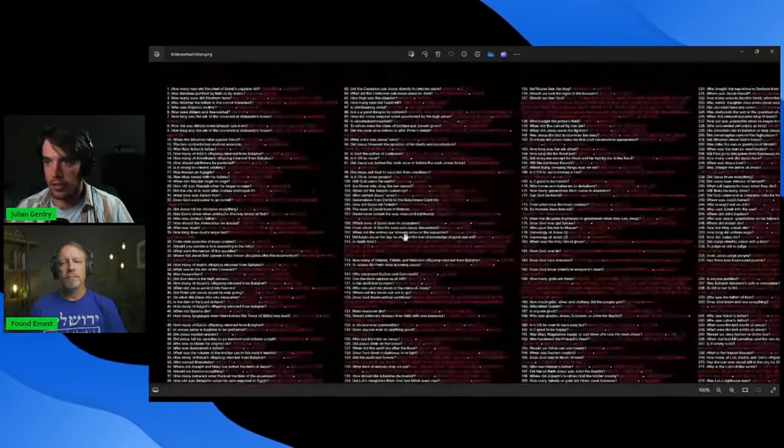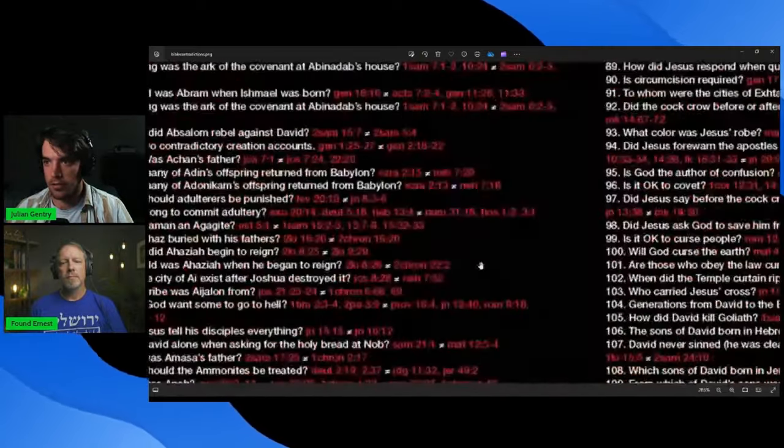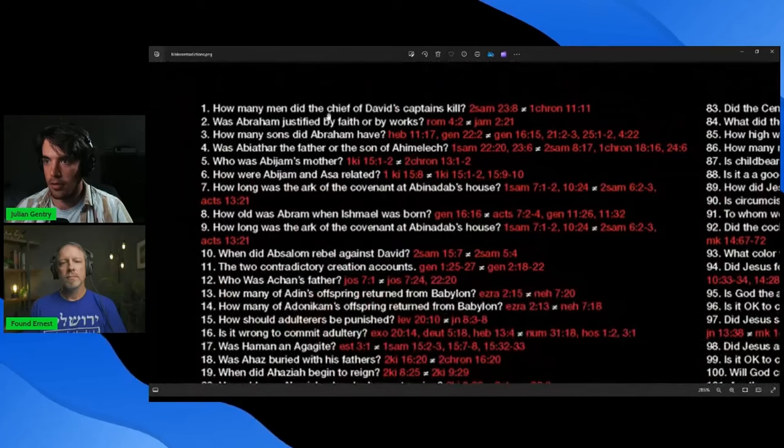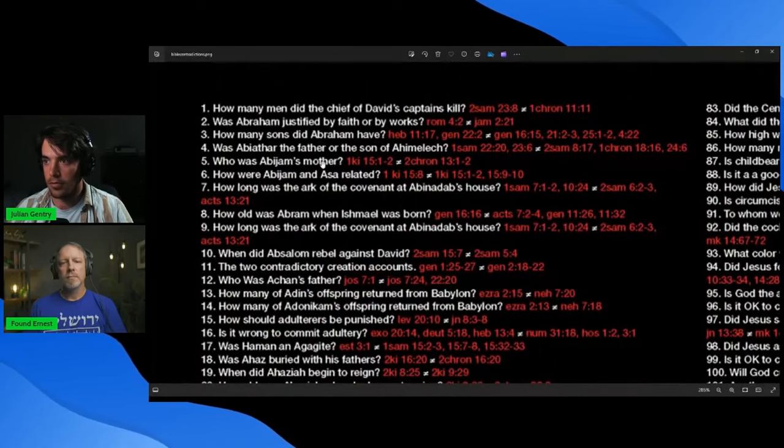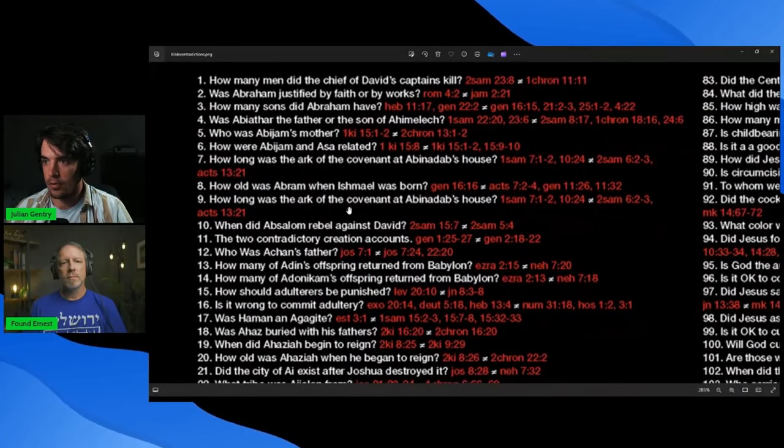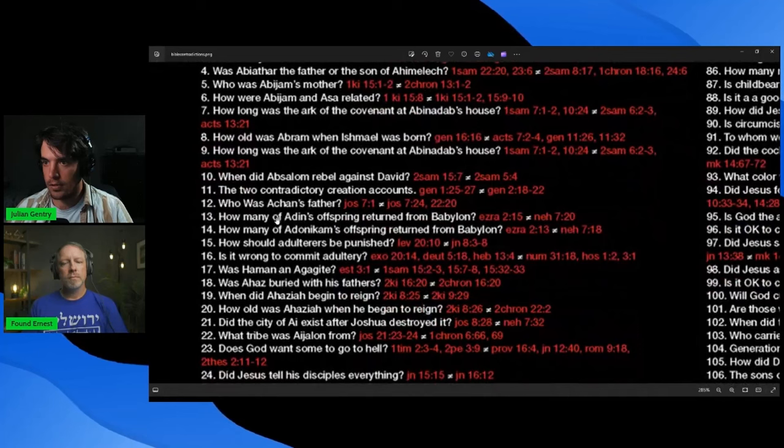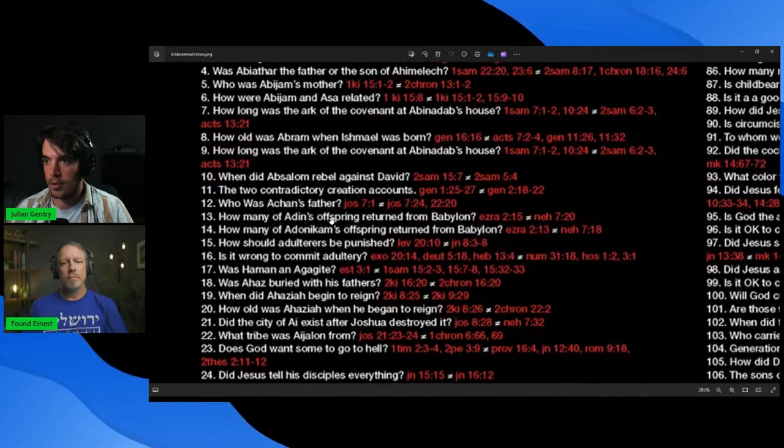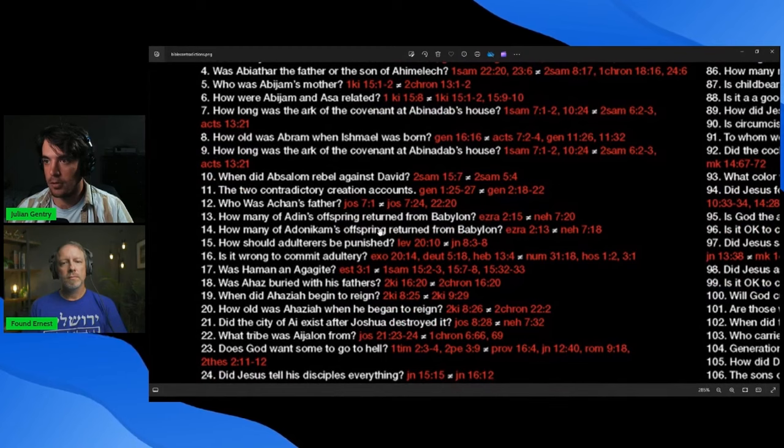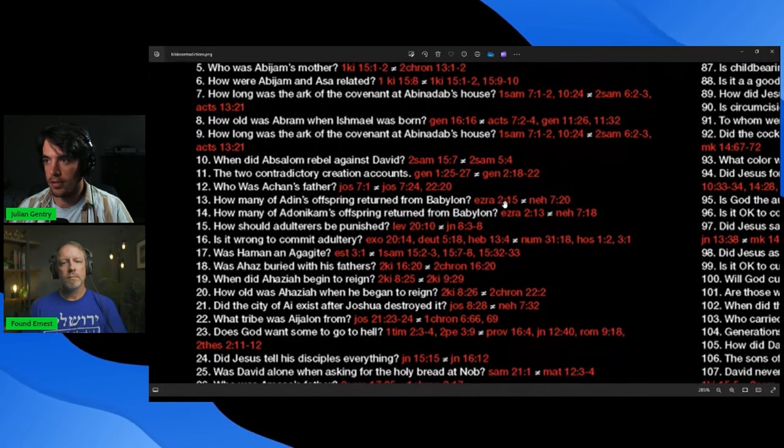But if we zoom in here, I mean, there's legitimate lists here. We're going through all of these right now. But remember, I just said, where was it? How many of Aden's offspring returned from Babylon? The next one. How many of Adonikim's offspring returned from Babylon? That happens a bunch of times when this is the same contradiction.